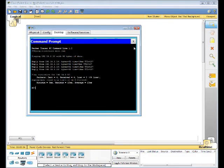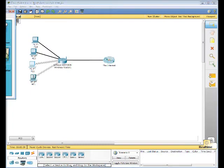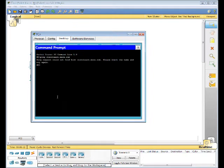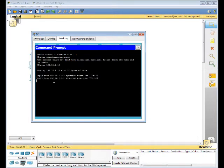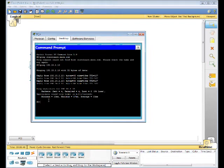So now we're going to go back to PC2. Ping the address of the web server. So go back to command prompt. Let's ping 192.15.2.10. So there's a reply. That means it can reach the web server, but there might be something wrong with the DNS configuration.